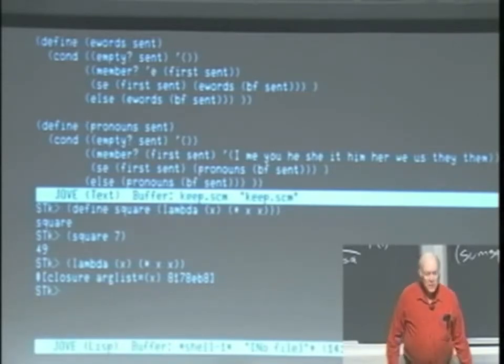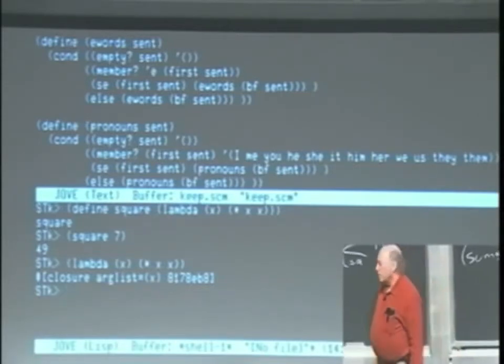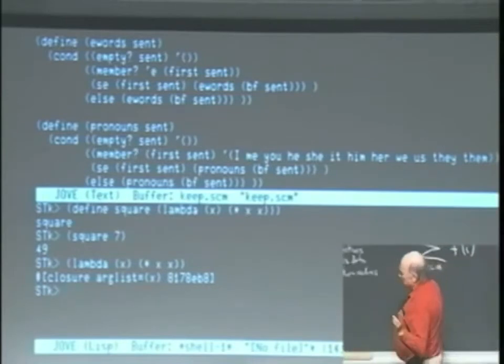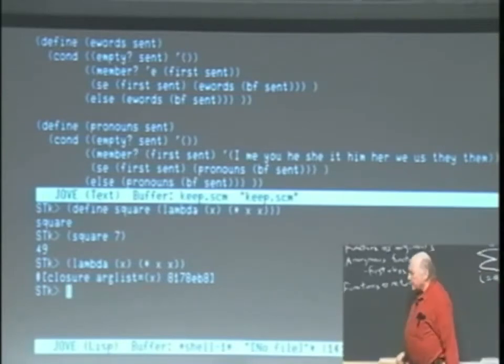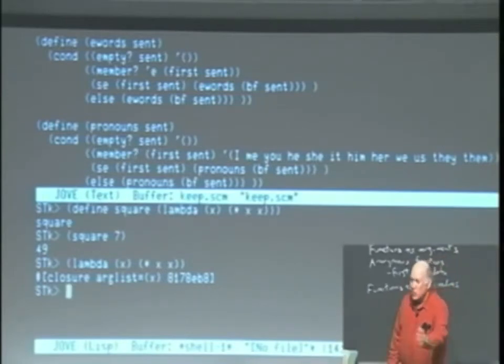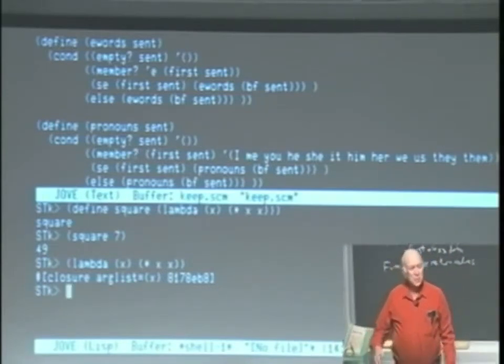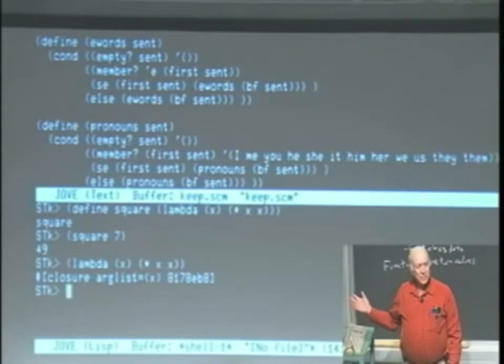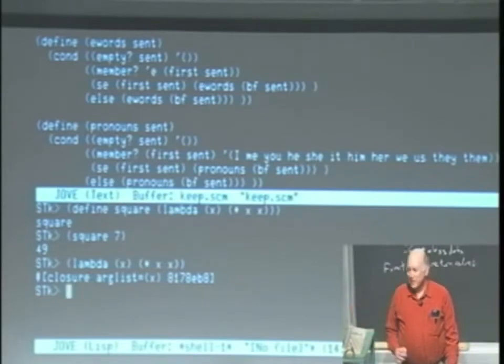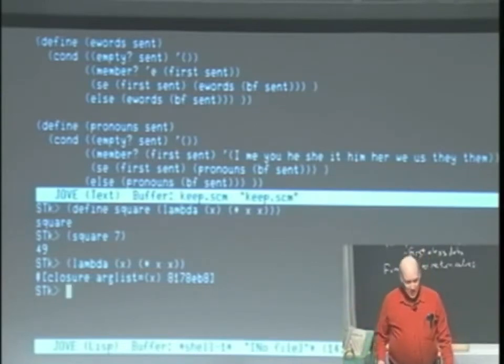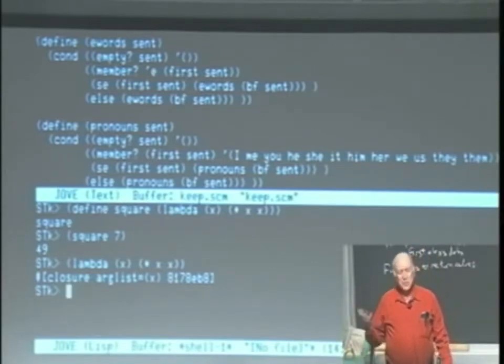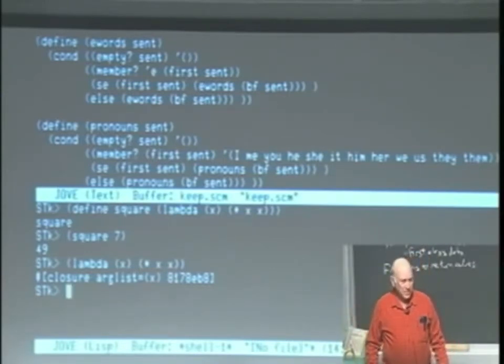But there's this abbreviated form of define that sneaks in a lambda. And that's because, just as a practical matter, almost all the time, when you want to define something globally like this, it's a procedure. So we just have this shorthand form for doing that.